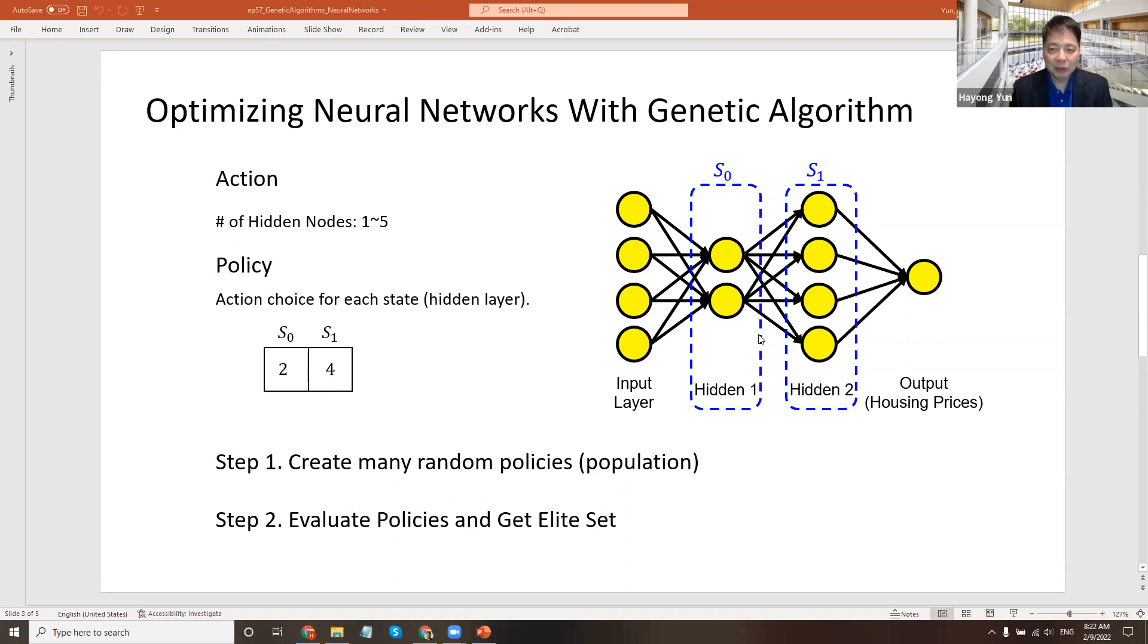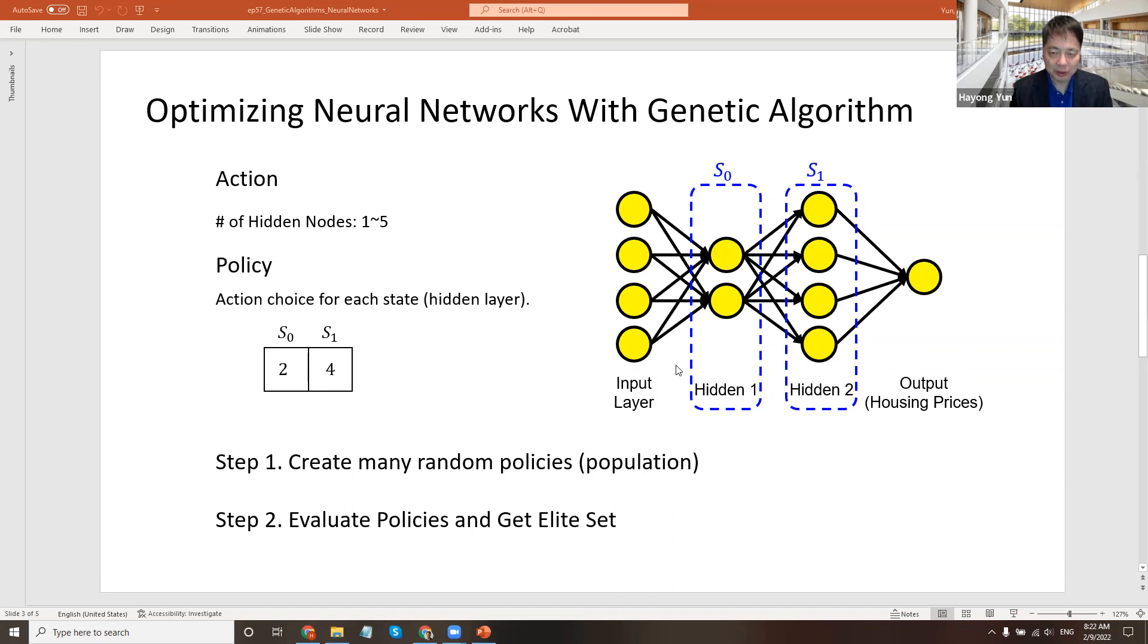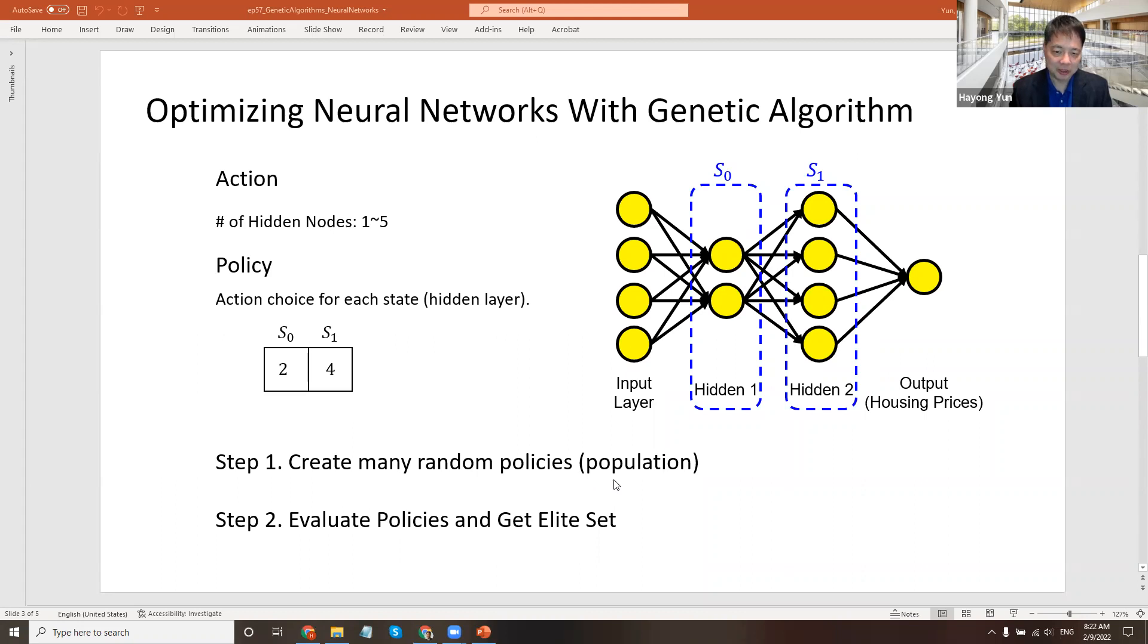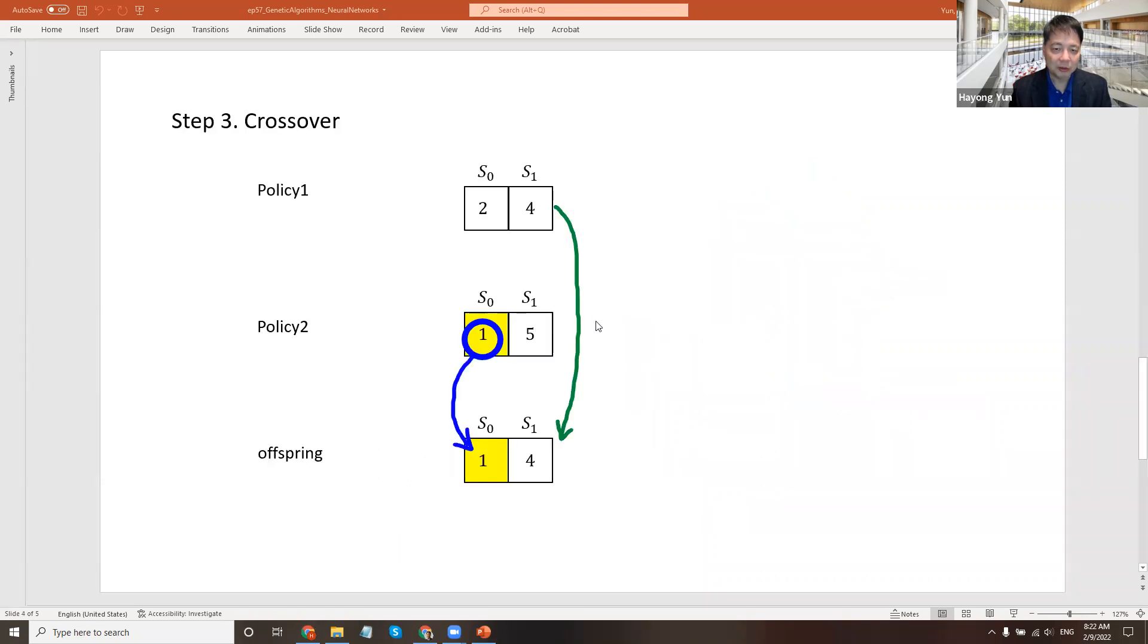We run the neural network to train some dataset and get the accuracy. So that's our score, the evaluation score. What kind of neural network structure, hidden layer structure will get the higher accuracies on a given dataset? And then pick that elite set.